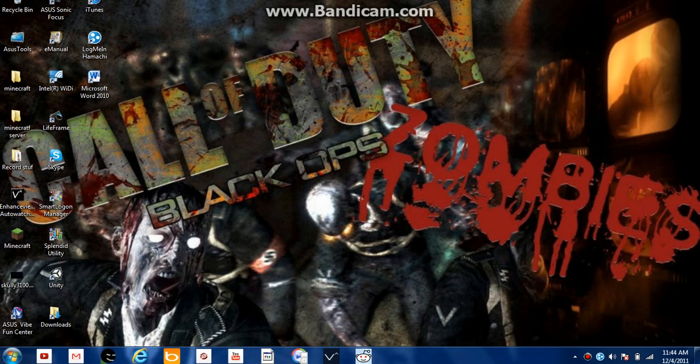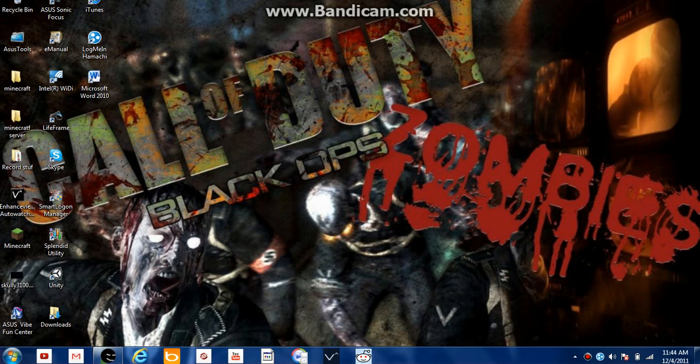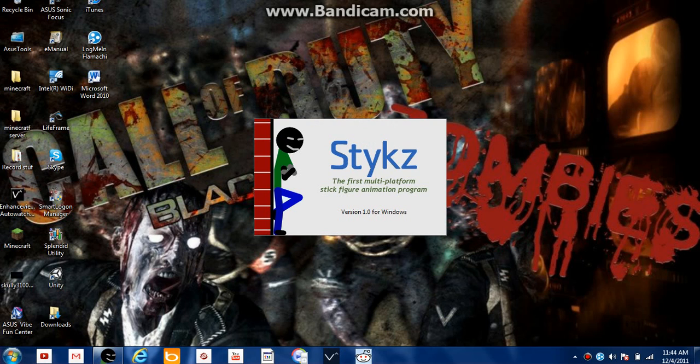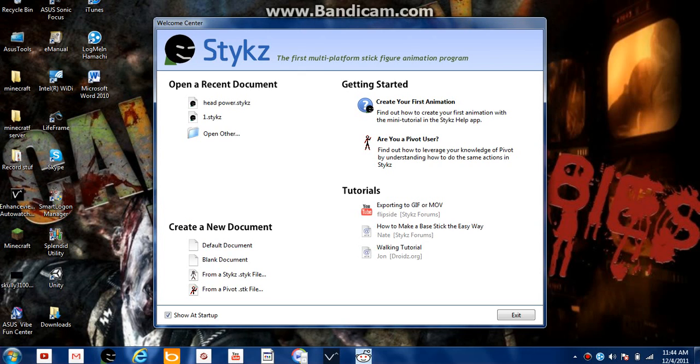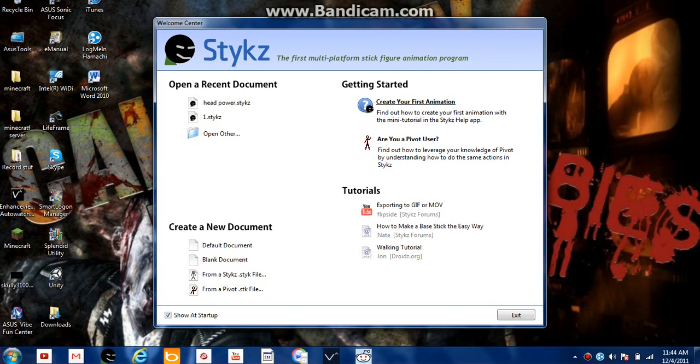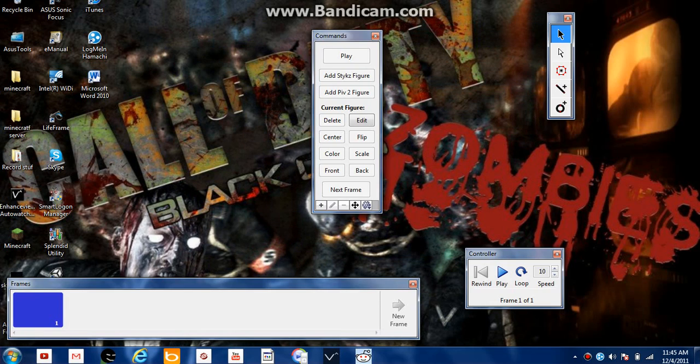Hey guys, Skully3100 here and I'm gonna bring you a kind of tutorial. If I have time at the end, I'll show you what I actually did with this. I don't know how to pronounce this, but it's basically a stick figure animation. You can make your own and everything. So yeah, I'll show you how to do it.